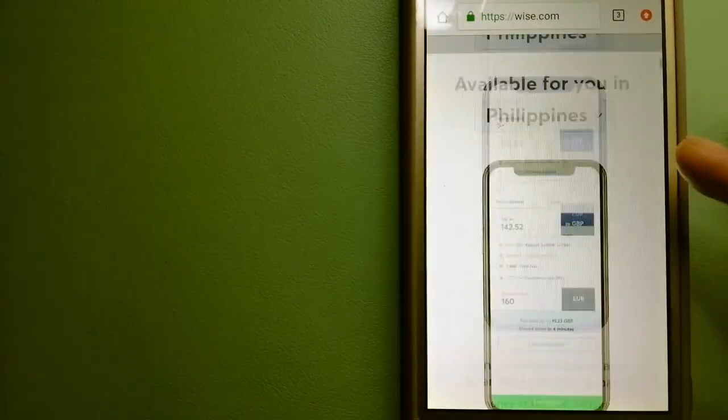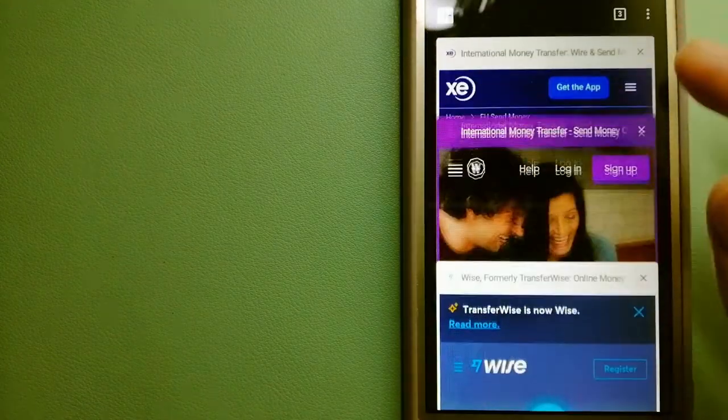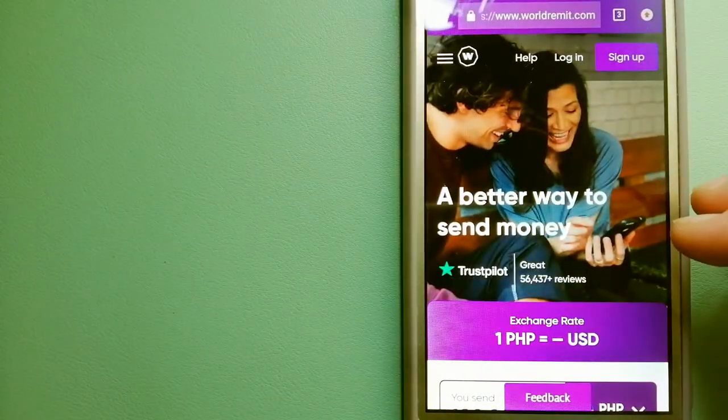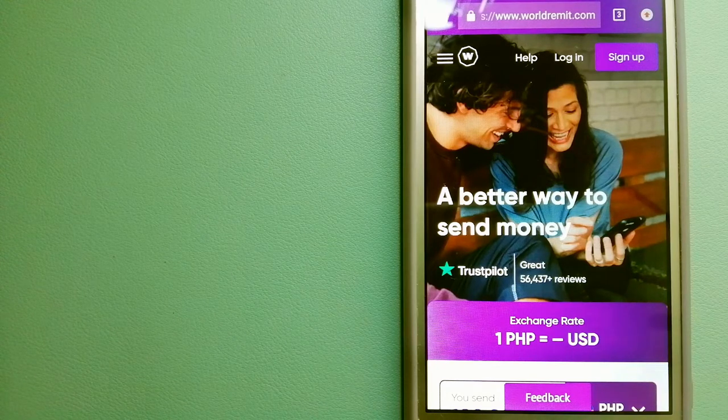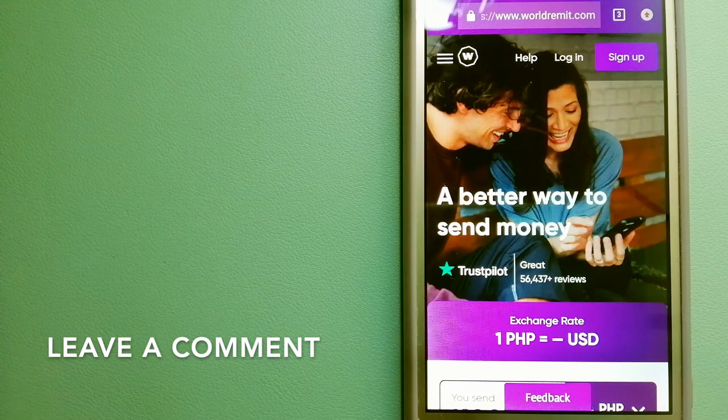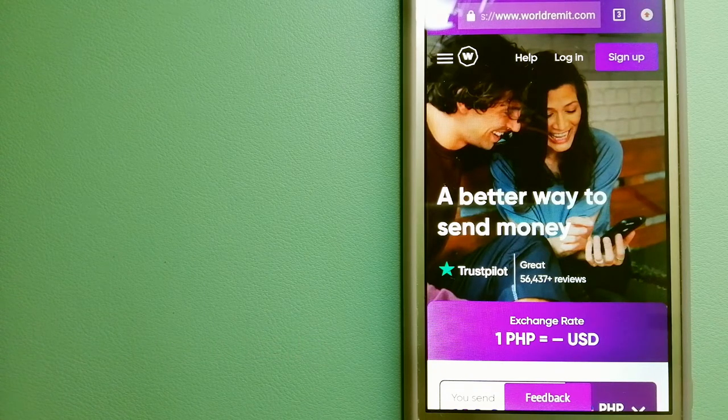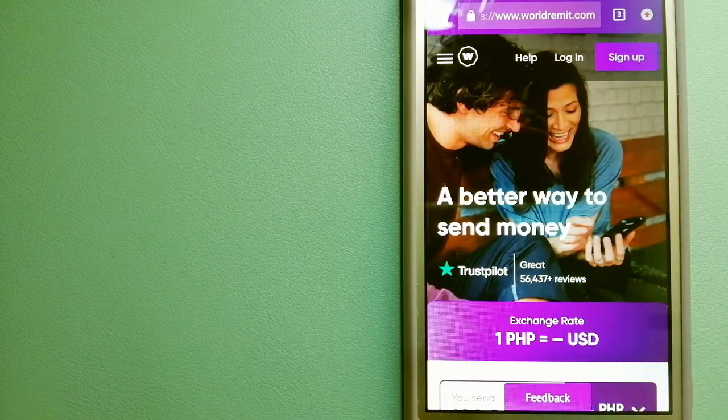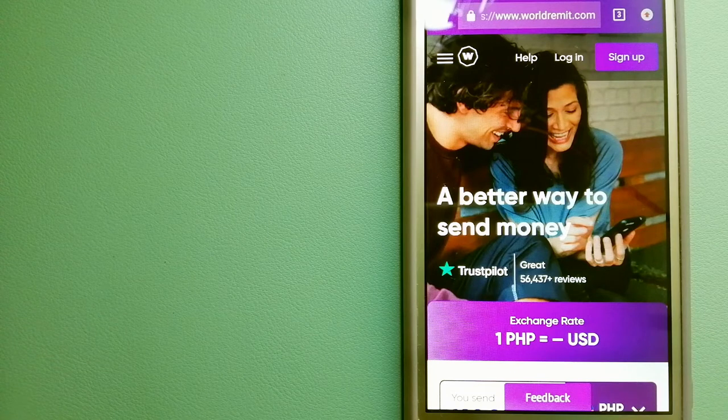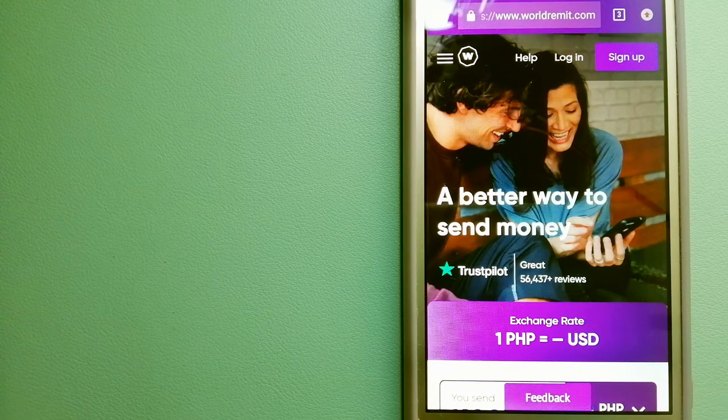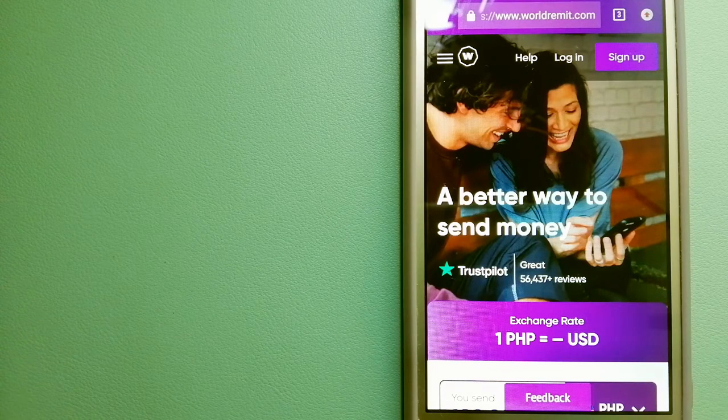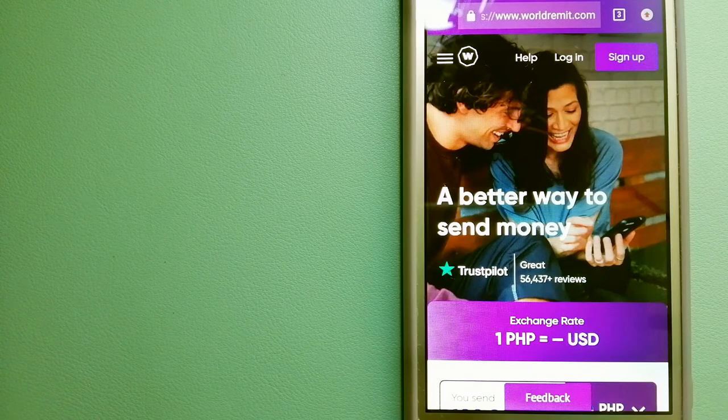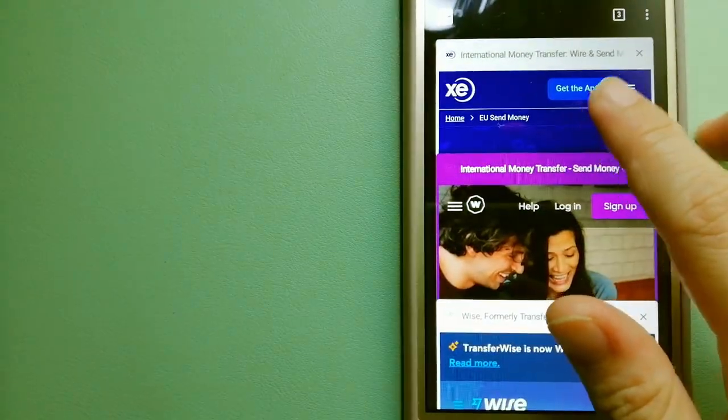The second option is World Remit. This is a fast and secure service that lets you transfer money online using a computer, a smartphone or an app. It provides international money transfer and remittance services in more than 130 countries and over 70 currencies. They are changing the way people send money abroad and they are taking something complicated and making it simple. For more information on World Remit, just check the video description.